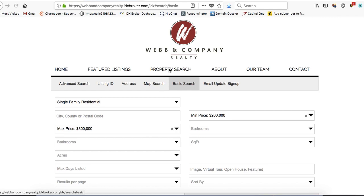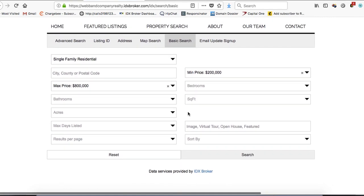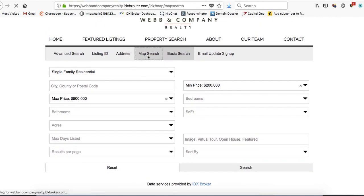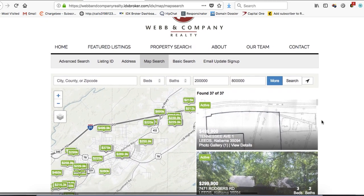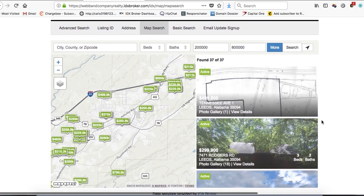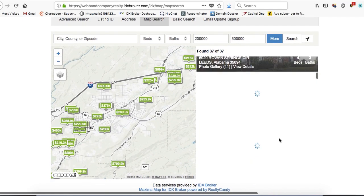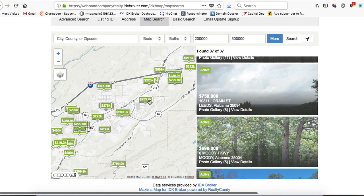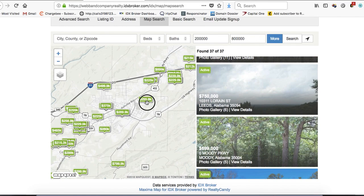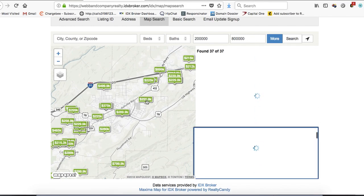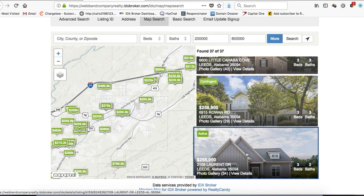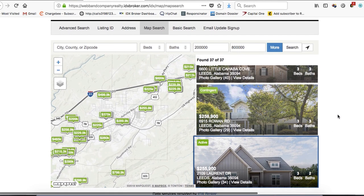On the property search, you click here and it takes you to the basic search for IDX Broker. We also include our Maxima map search, which is very similar to the map search you'll find on a lot of portals. Folks can move through these properties, or if they click on one it will show that property in the sidebar.